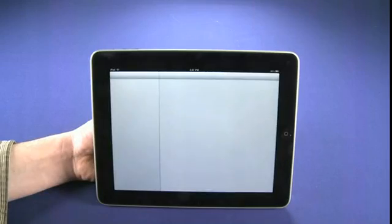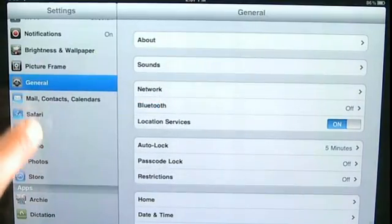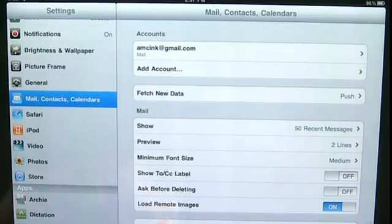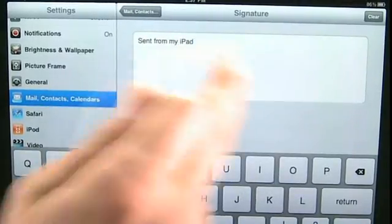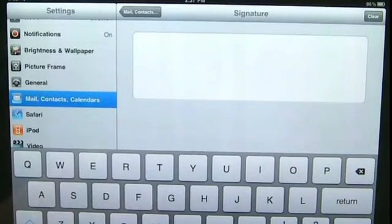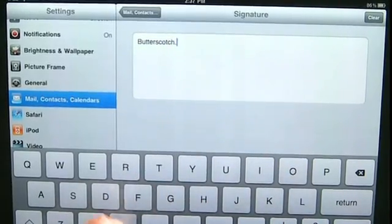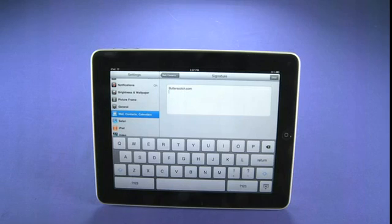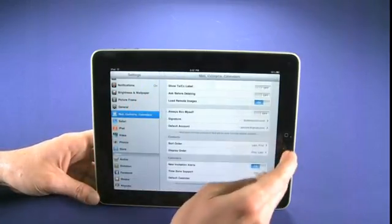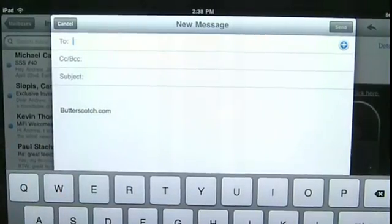It's in Settings, so we tap on Settings. You see another multi-panel interface on the iPad — we go into Mail, Contacts and Calendars. Tap down to the Signature section, and you'll see 'Sent from my iPad.' Tap on that and we can delete all the text and type in our own signature — in this case I'll put butterscotch.com. We could also add work email addresses, telephone number, job title, shipping address, all that kind of stuff. Now every time we create a new email, our new signature appears right there on every email message we send.